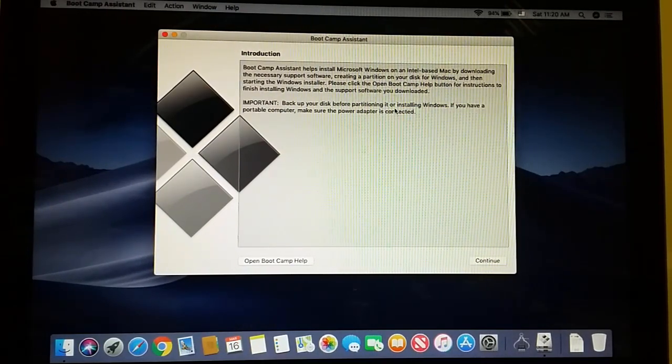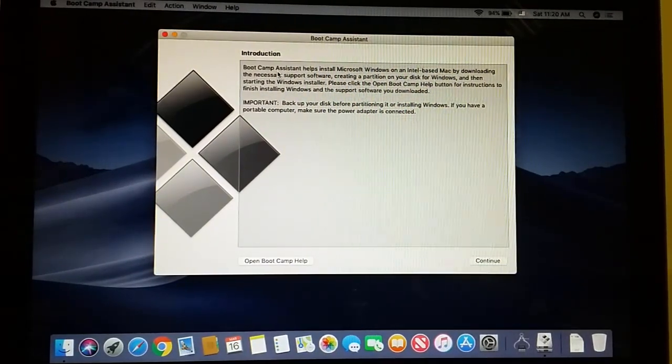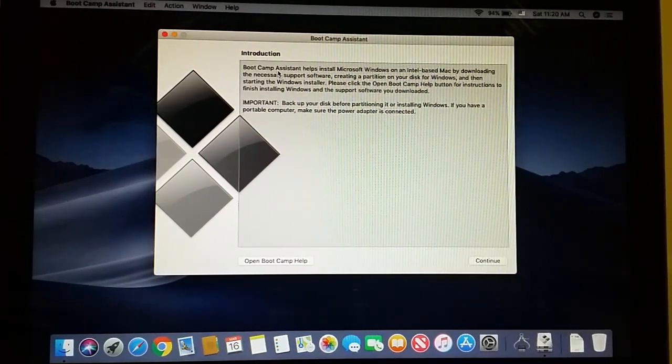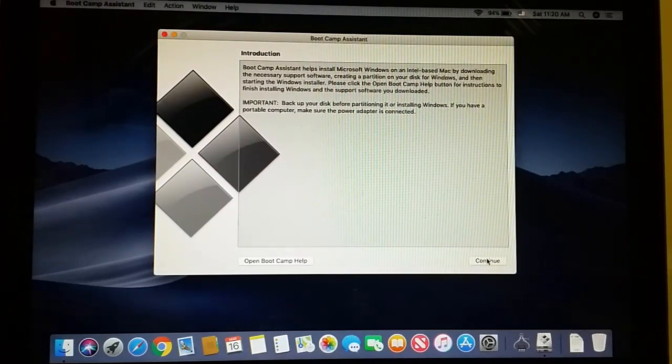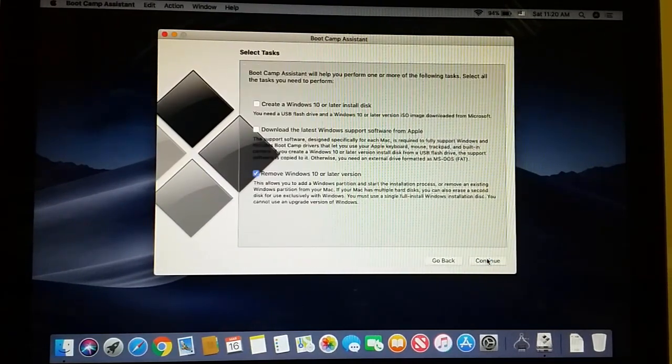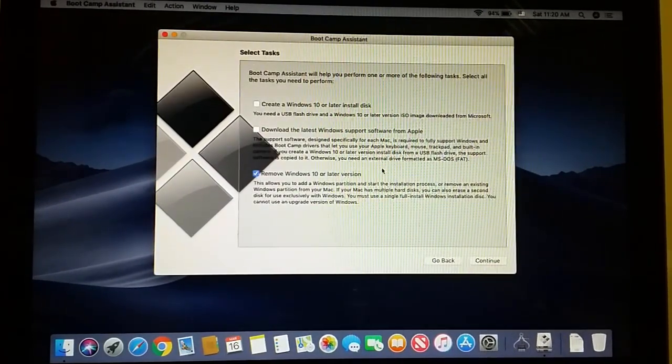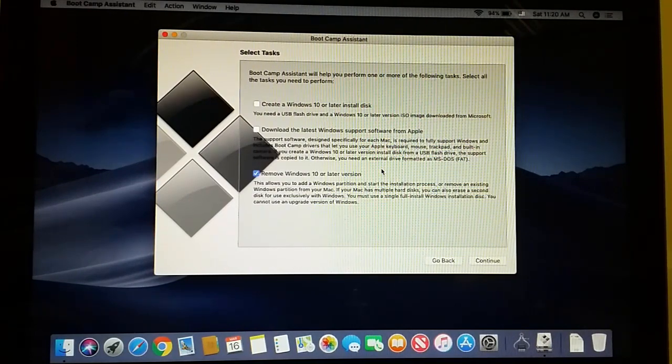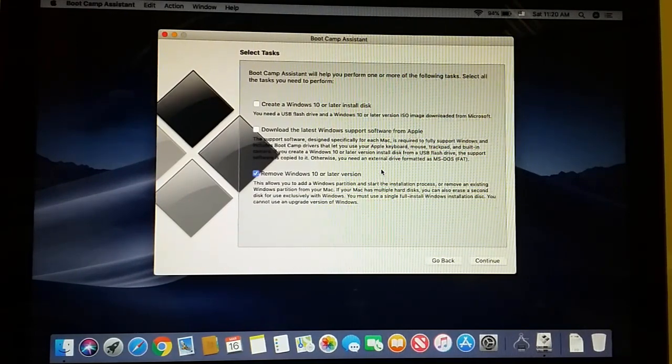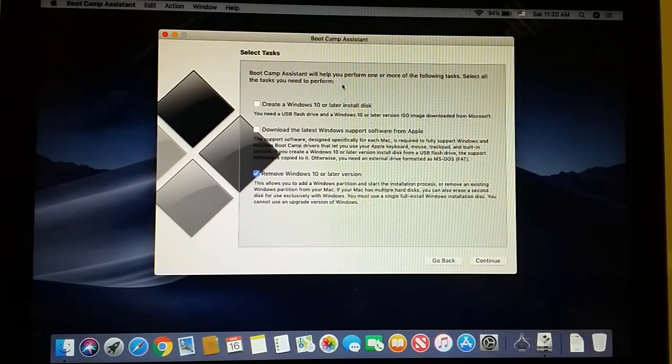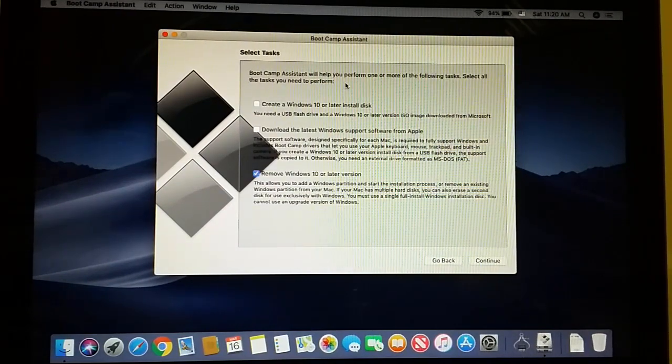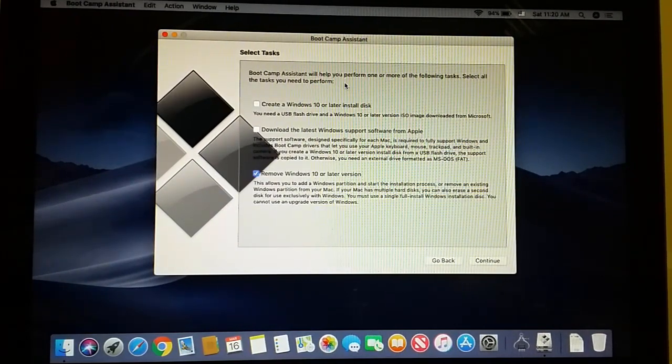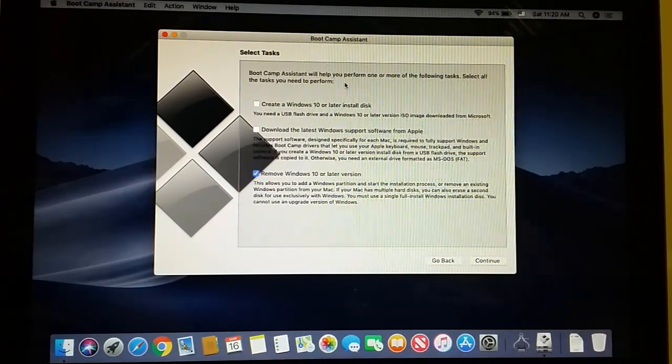The introduction page will come up and you're going to click Continue. Here you have different options - Boot Camp Assistant will help you perform one or more of the following tasks.